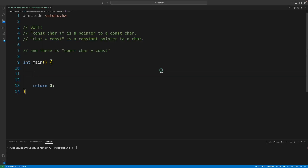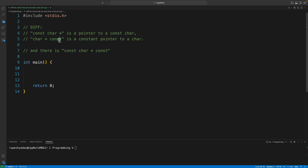Hello friends, this is Rupesh and you are watching CppNerds video series on C programming. This is a very interesting video because it will tell you the difference between constant character pointer and character pointer constant.